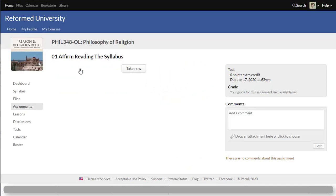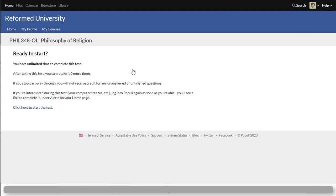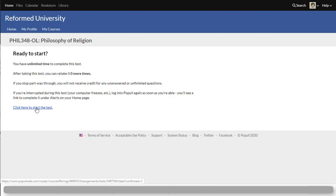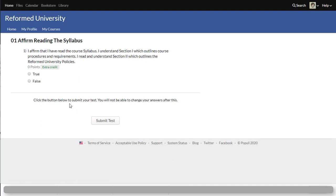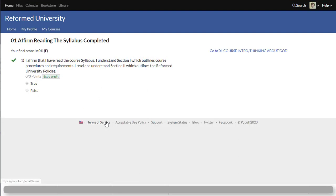So I'm going to affirm reading the syllabus. So since it looks like a test it just says take now and so it tells me it's warm it warns me that this is like taking a test and so just a little disclaimer. So I click here to start and so here's my question. I affirm that I read the course syllabus. Yes I have and I submit my answer and I am done.